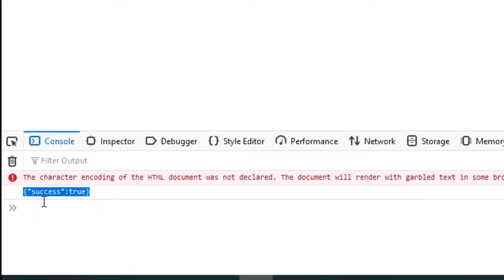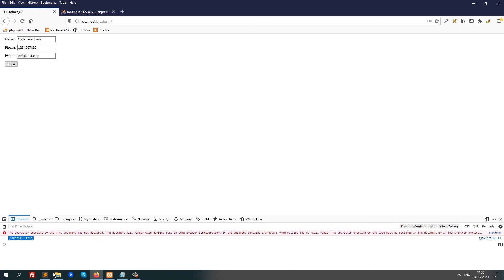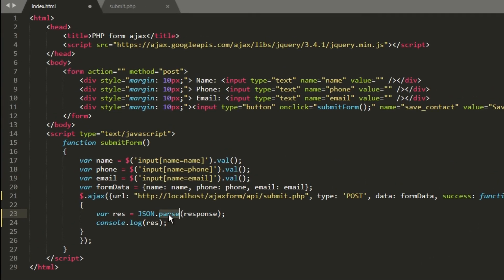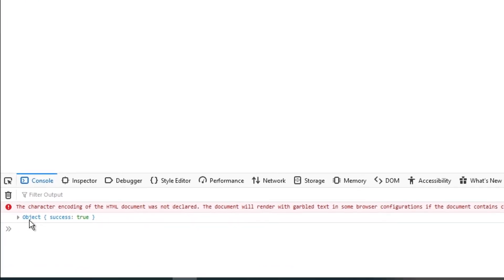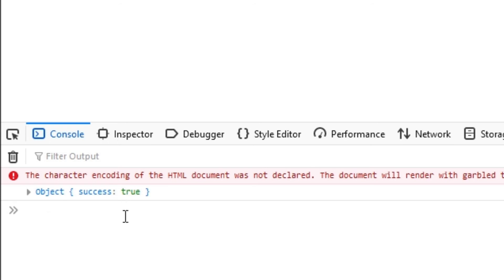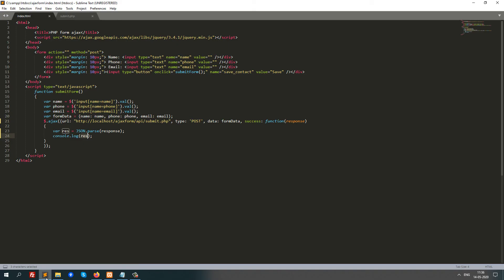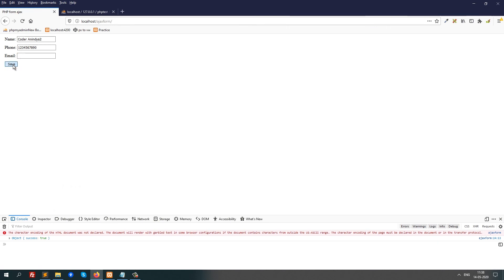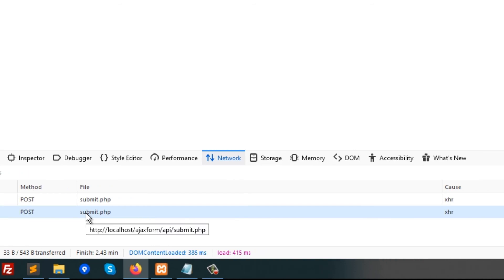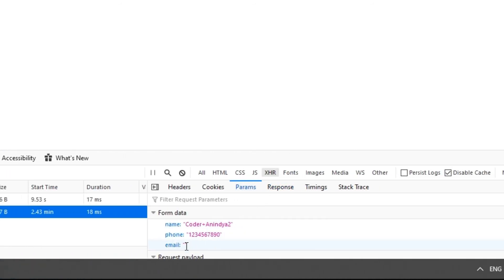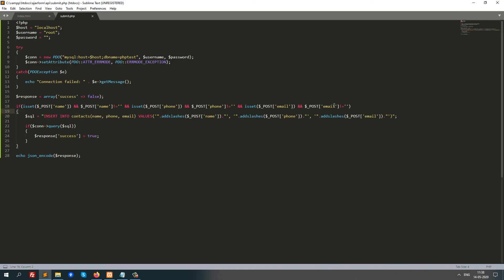However, the response is currently a string, not an object. To convert it, I apply JSON.parse() to the response and store it in a variable var res. Now it's an object and we can access res.success. Testing with email left blank returns success: false, confirming the server-side validation is blocking the insert when a required field is empty.